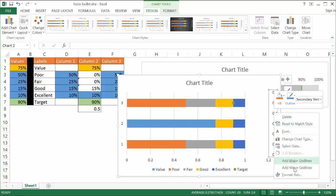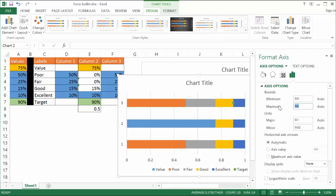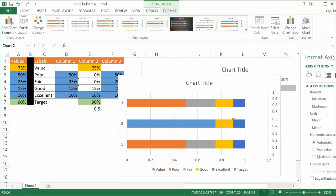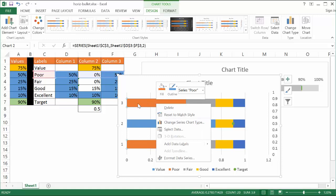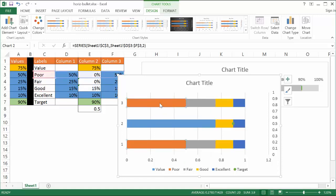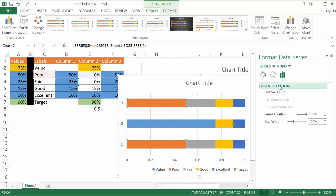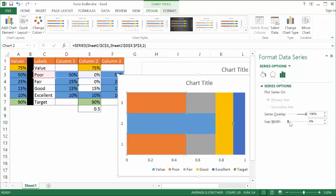Right-click the axis and go into Format Axis. Where it says maximum, change that to 1 and close. Now the target point is positioned in the middle where we want it. Next, we want to close the gap between bar 3 and bar 1 so they sandwich the column 2 series. Right-click on bar 3 and go to Format Data Series. Under Series Options, decrease the gap width down to 0. Now we have a more recognizable bullet chart shape. Go ahead and close the pane.